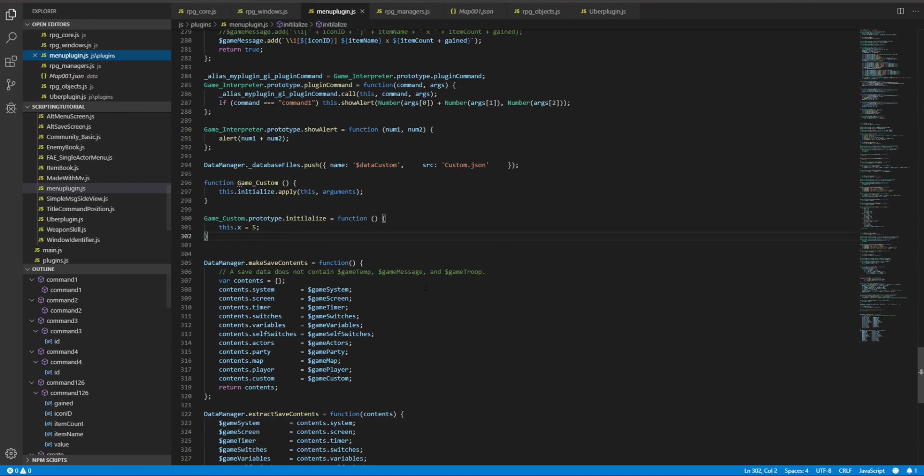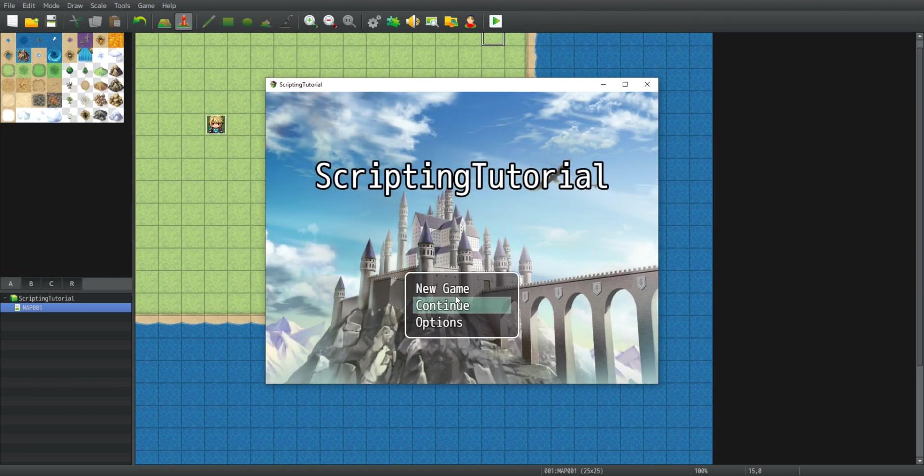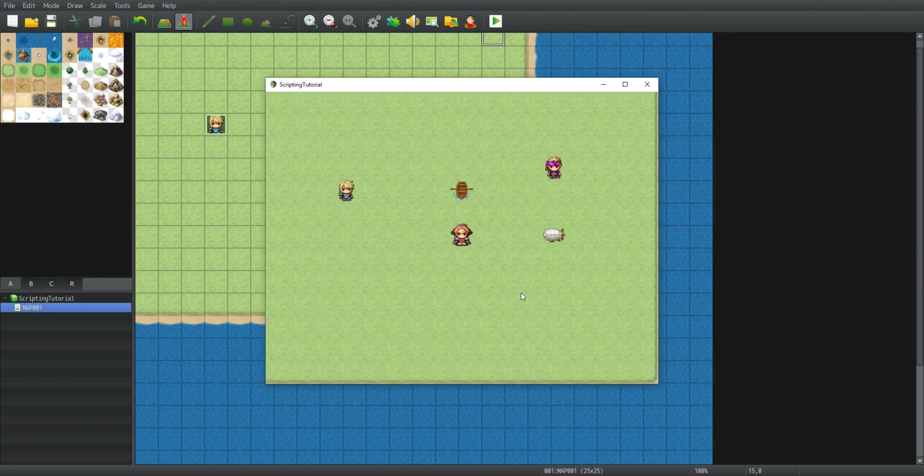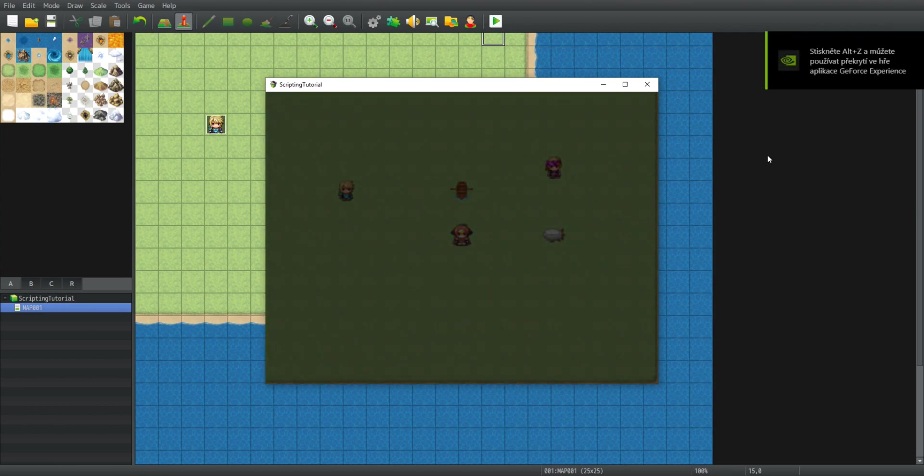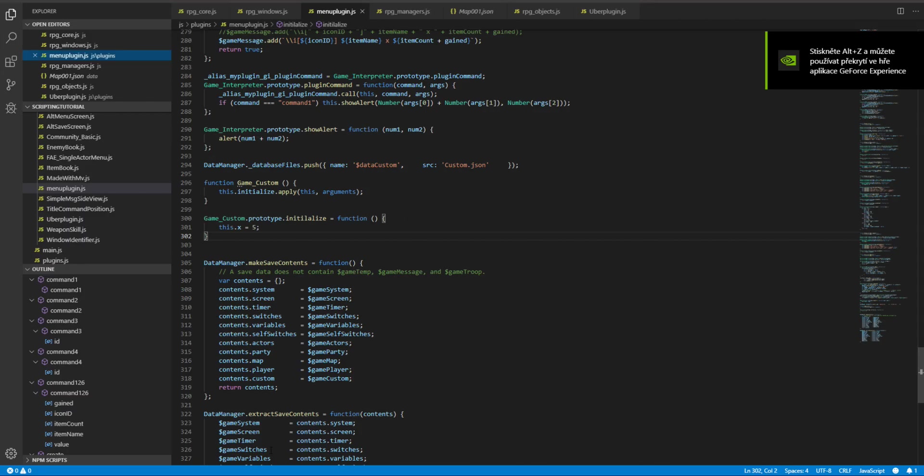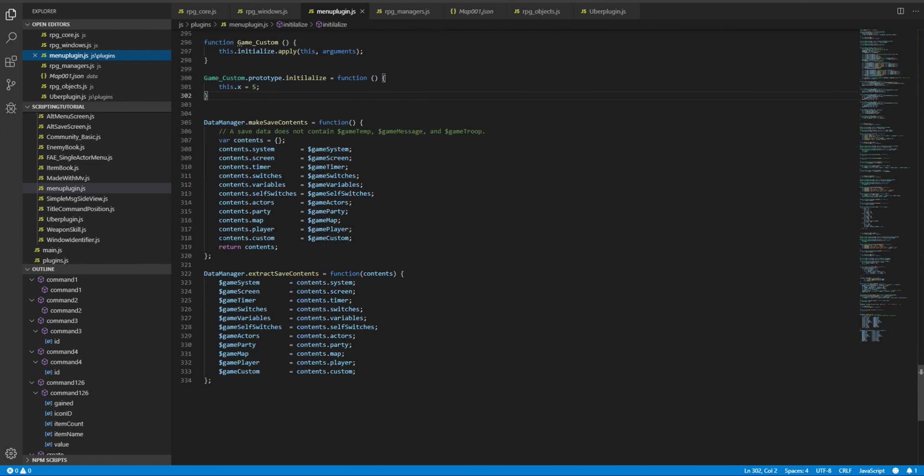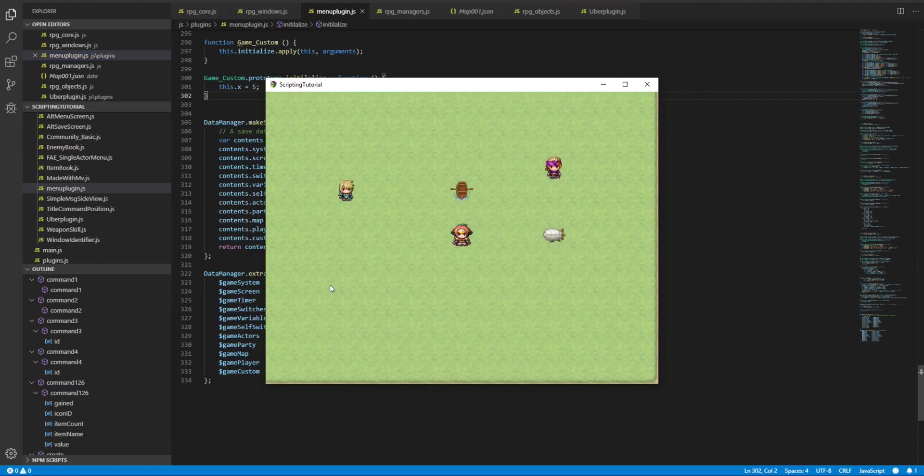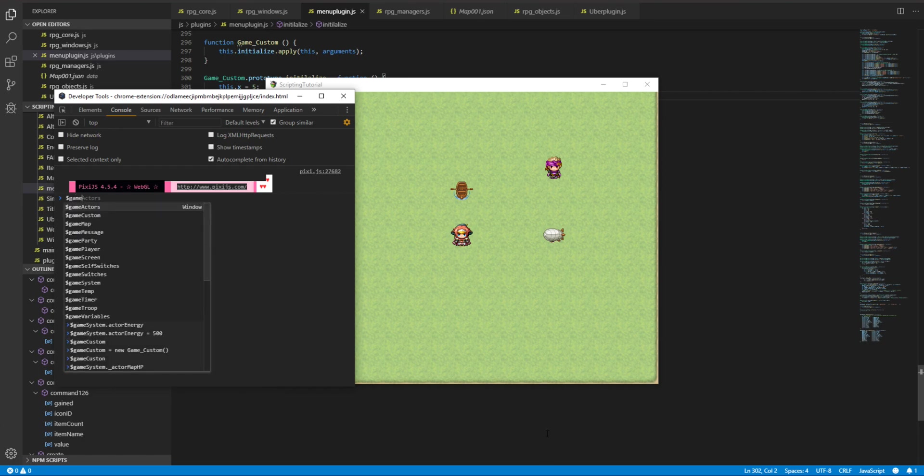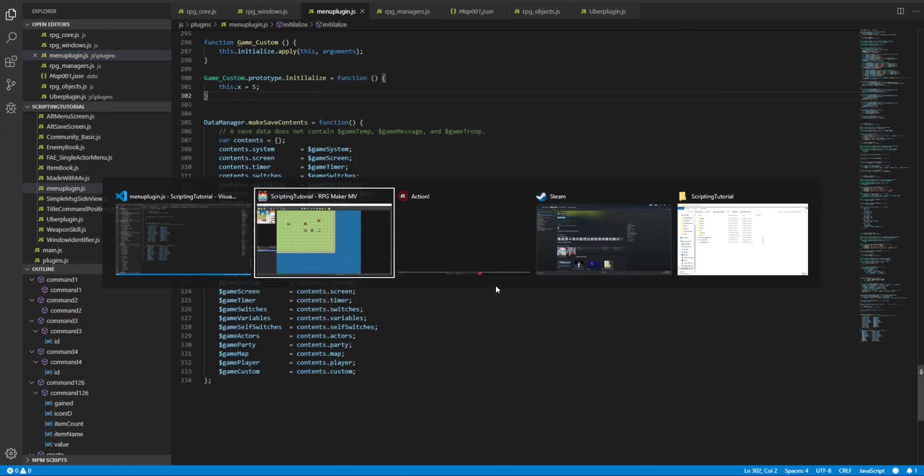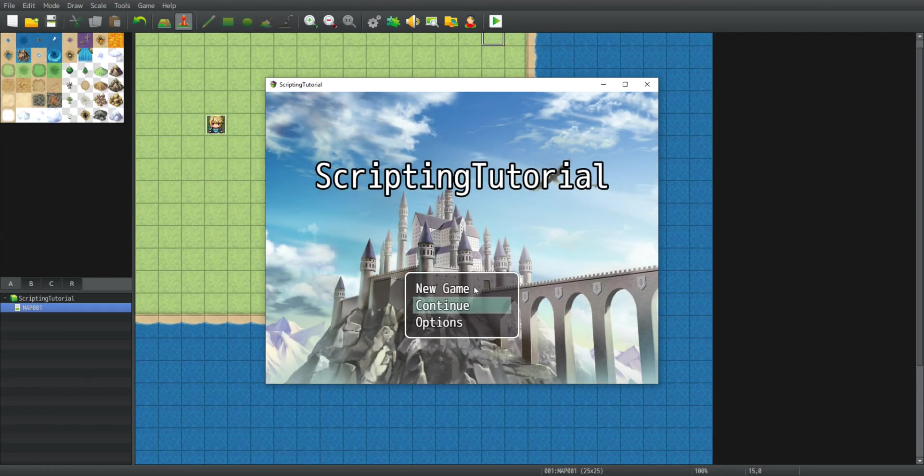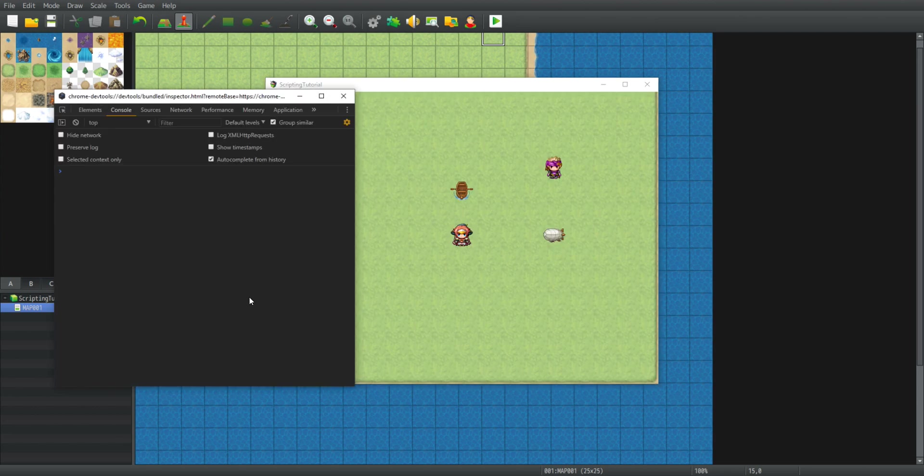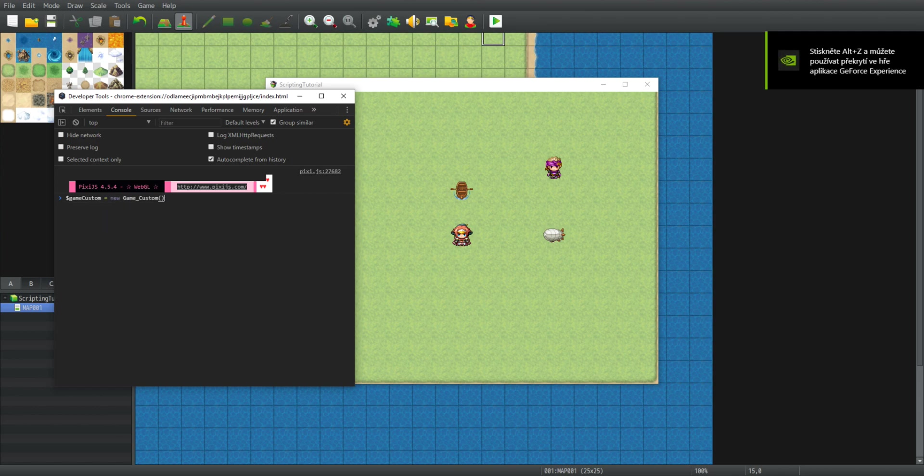And since we defined our custom class, let's now launch the game, new game. Now before I do anything, I need to know that even though I have just defined a custom class, due to how JavaScript handles properties, it will not crash if I try to load a non-existent class data. If I go game custom, it is simply undefined. But if I go new game, game custom equals new game custom, something happened.